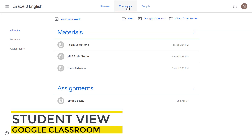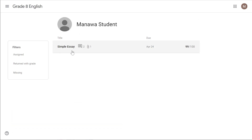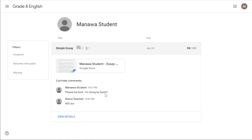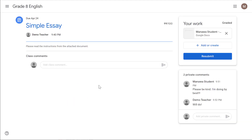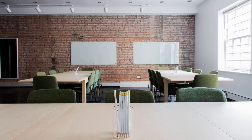Back on the student view of the classwork tab, I can click 'View your work' and from here see that the simple essay was returned with a grade. Clicking on it shows the private comments. Clicking 'View details' shows what was submitted, any public and private comments, and allows me to view the document submitted. So that's the view of a returned assignment after it's been graded from the student perspective. Thanks for watching — hopefully this tutorial gives you all the tools you need to get started using Google Classroom. If you have any questions let me know how I can help.